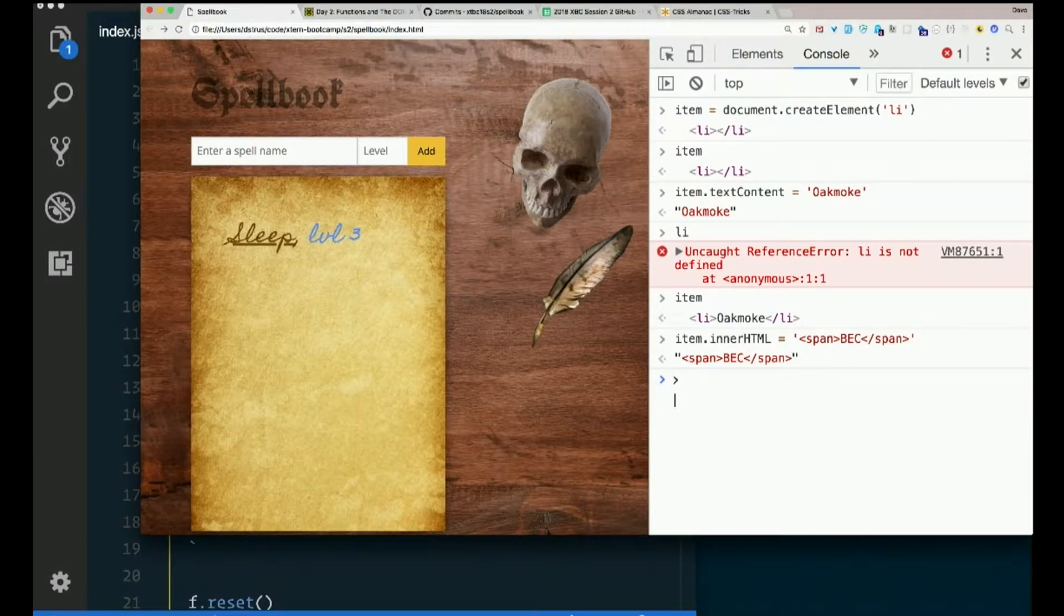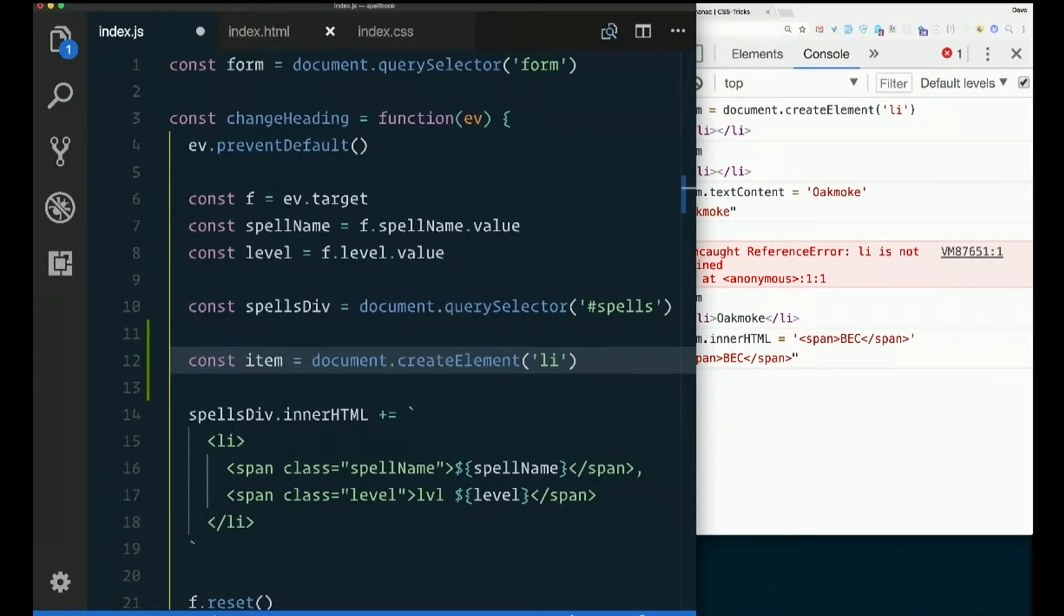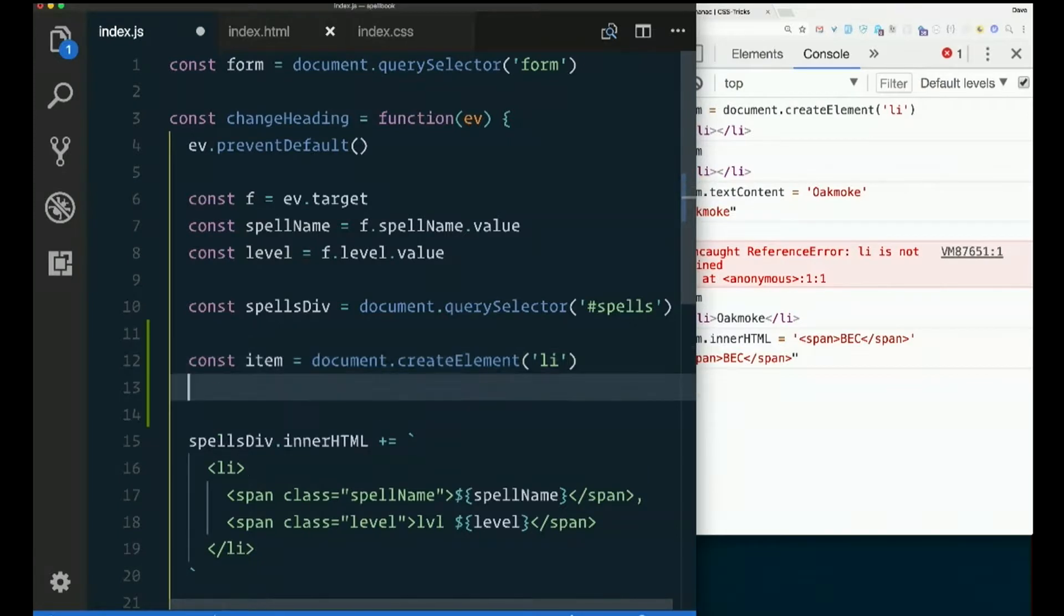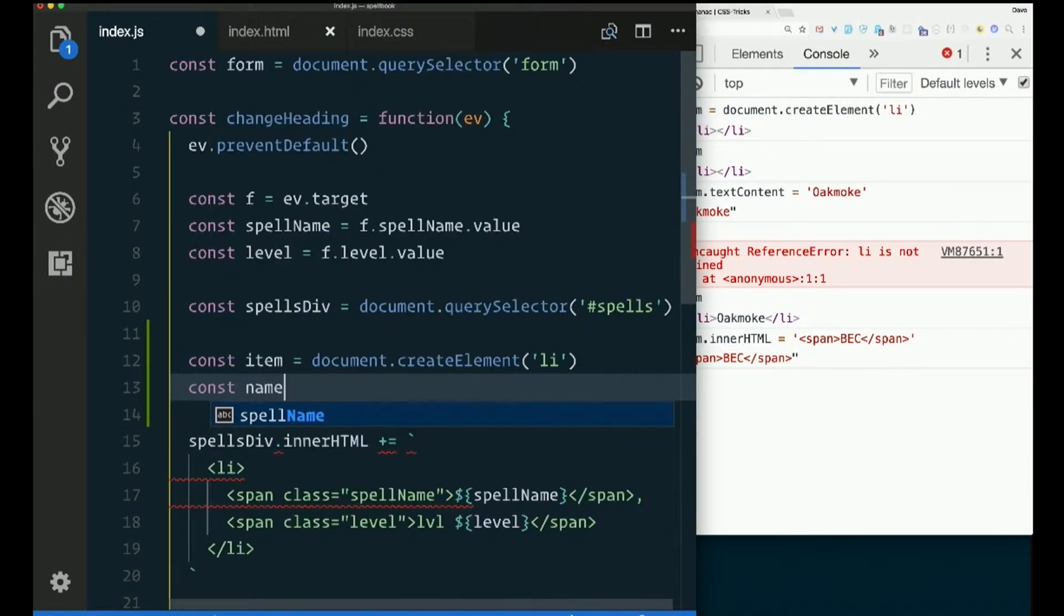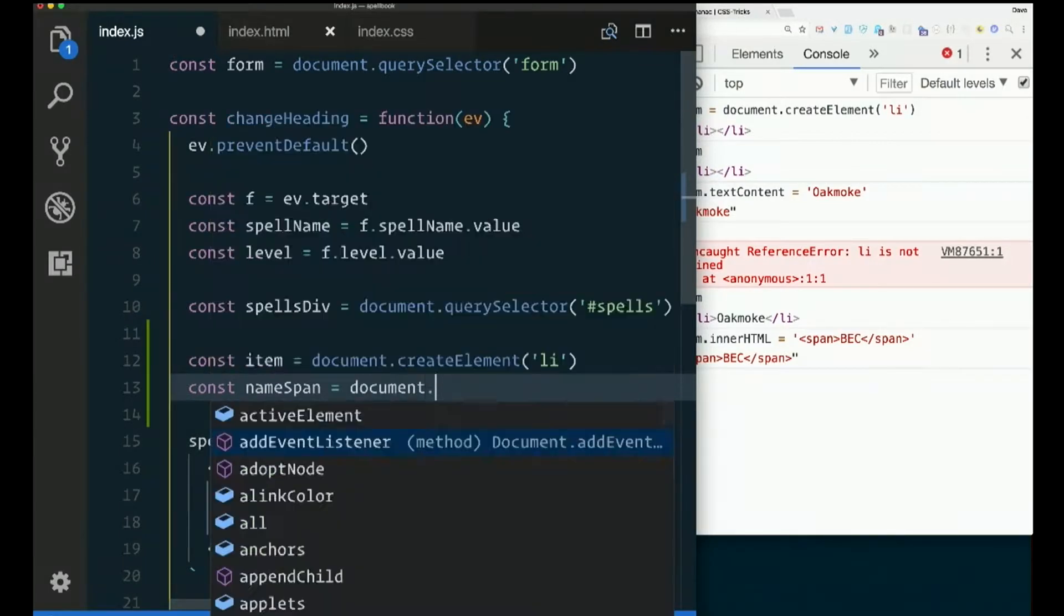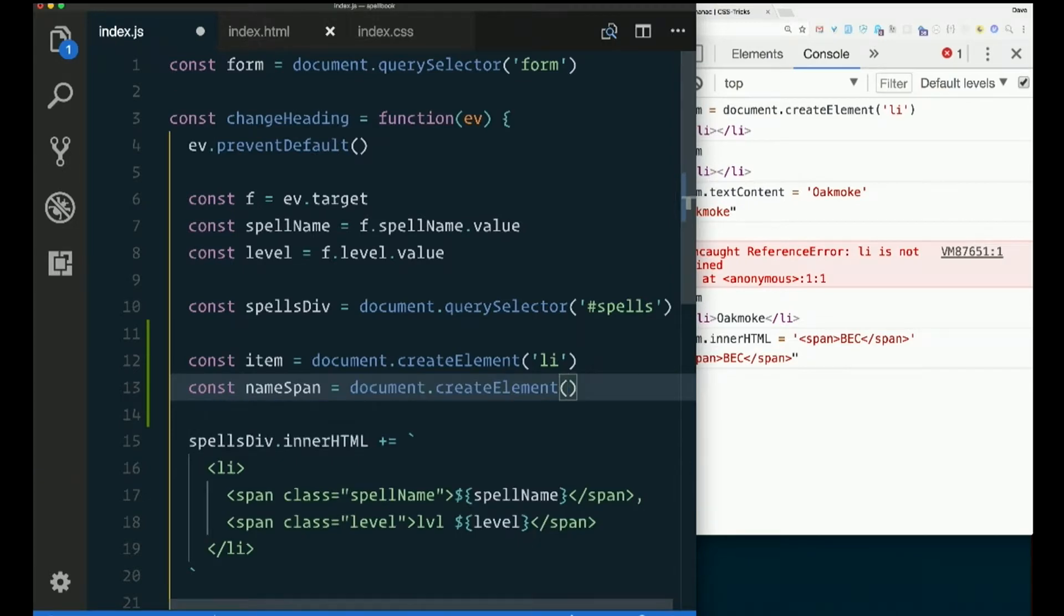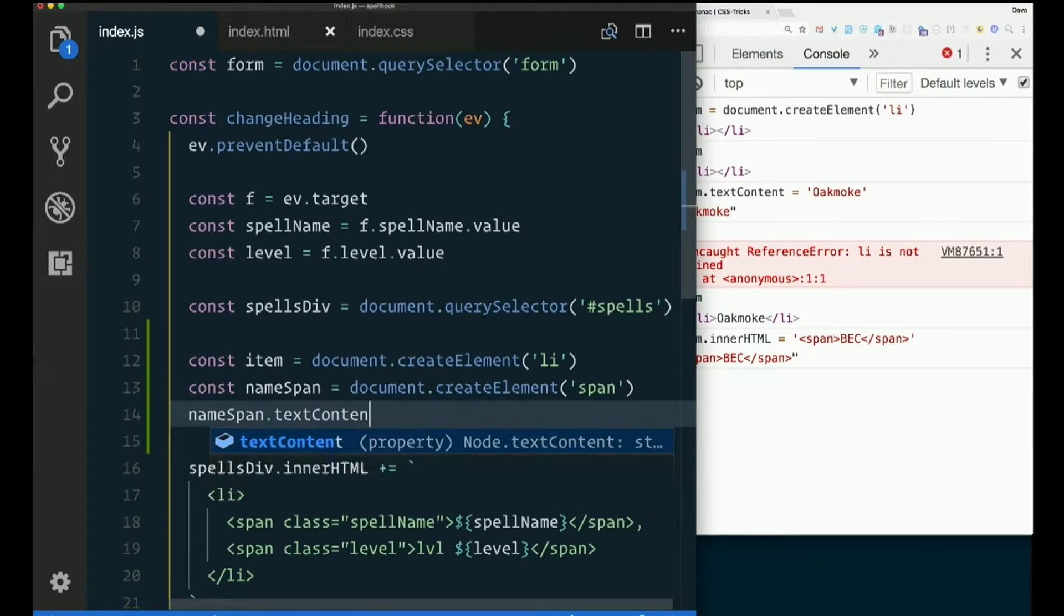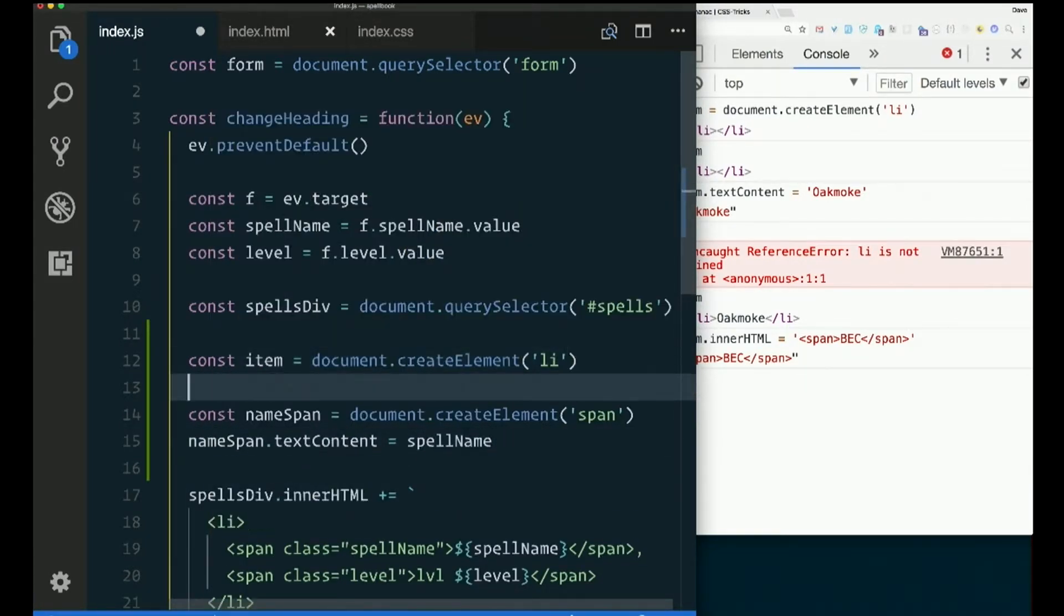But I said no innerHTML. Cool. So I've got this empty LI now. I want to create a span for the spell name. So how about I say const namespan. Something like that. document.createElement. What kind of element is it? Span. Now it's empty. So I'll say namespan.textContent equals spell name. Totally works. I hope.